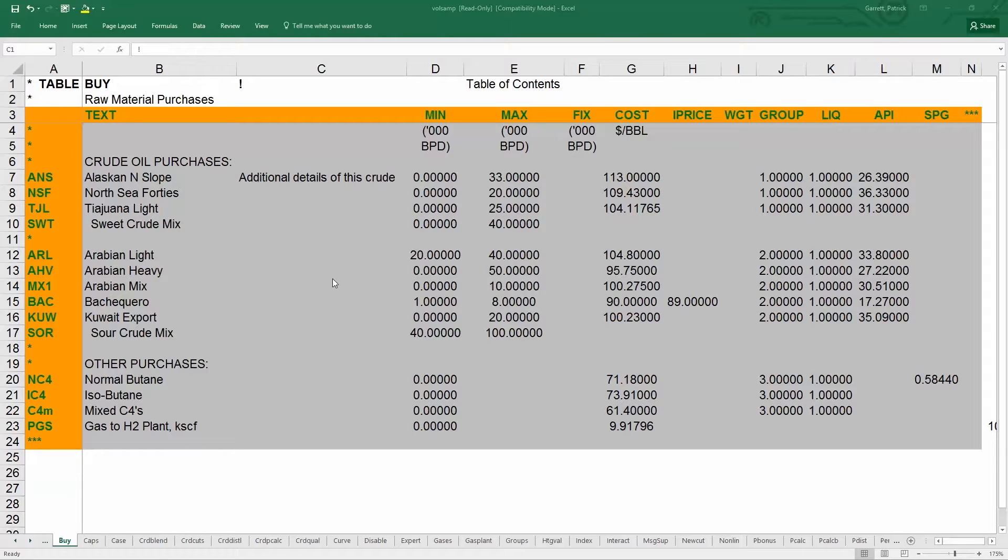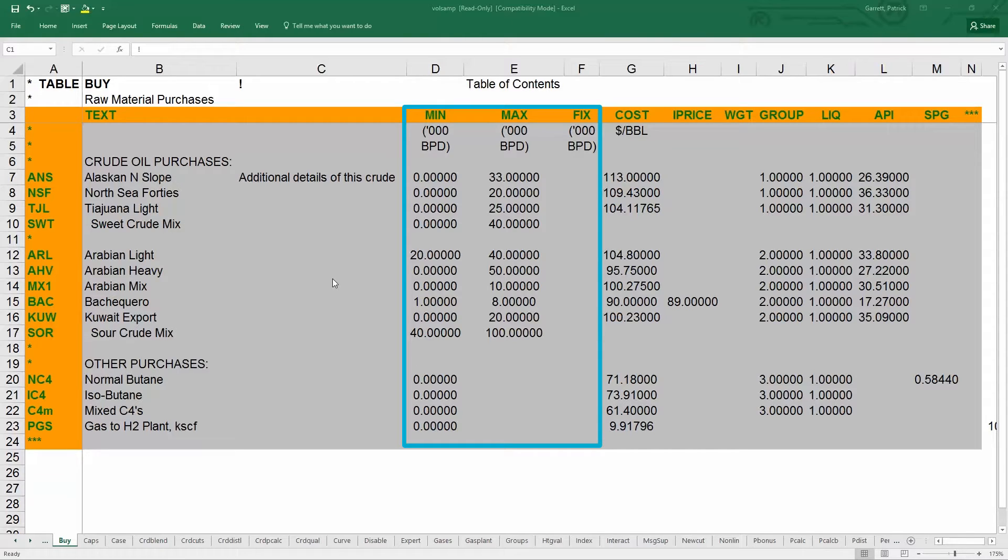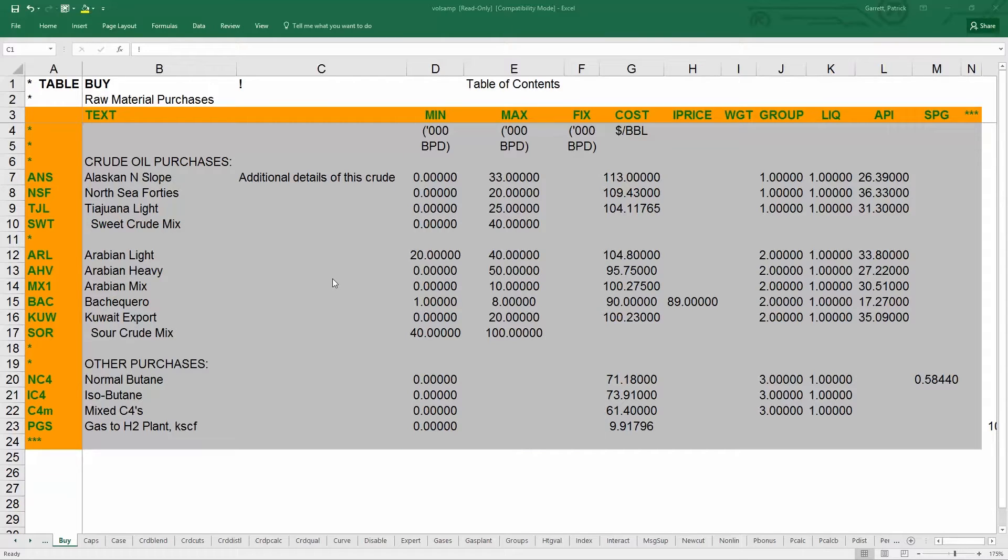Many new users make a mistake here using the wrong units. The min, max, and fix columns are in units of kilo barrels per day. In other words, they have to be scaled down by 1,000. You should also define the cost of the purchase.